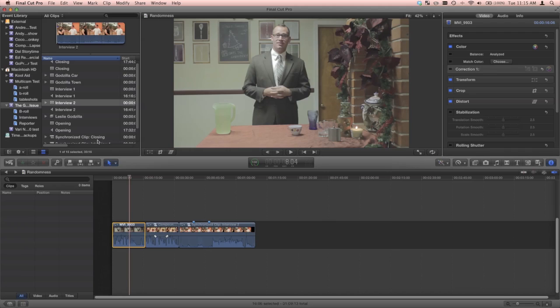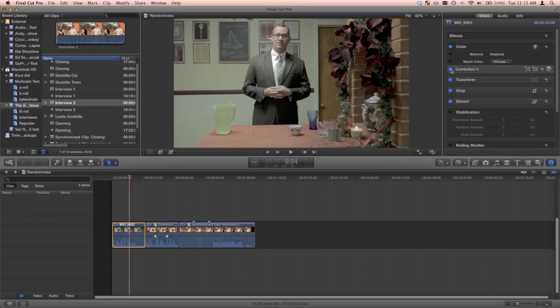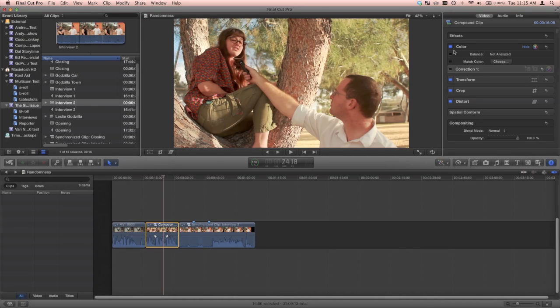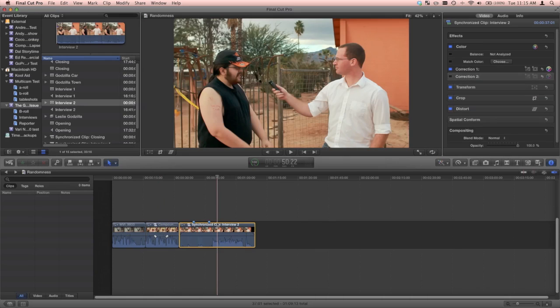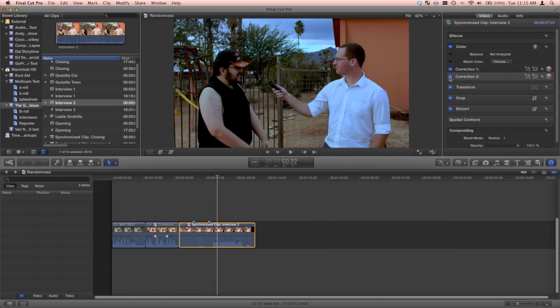The primary functions of color correction are to accurately reproduce what was shot by compensating for variations in the source material, like over or under exposure, or errors in white balance, or to establish a desired look that enhances or alters the mood of the scene.